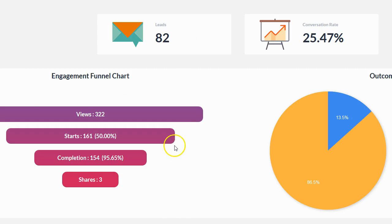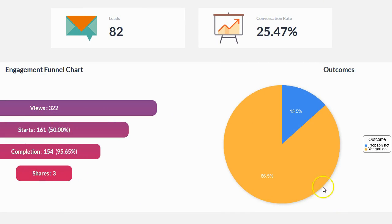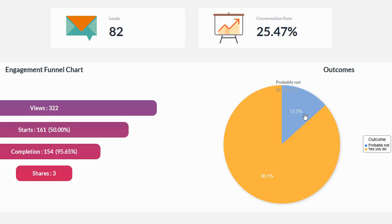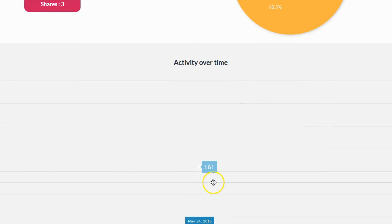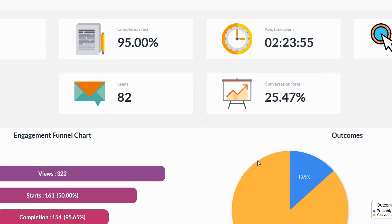In summary: 161 people took my quiz, 95% completed it, 82 of those gave me their email address just to see their results, and 54 clicked my call-to-action link. There are also graphs showing more detailed statistics — views, starts, completions, number of shares, and on the right side the outcome breakdown: 86.5% of people got the 'yes, internet marketing is for them' outcome, and 13.5% got the 'no' outcome. There's also a daily activity log, though I haven't even been running this for a full day yet.